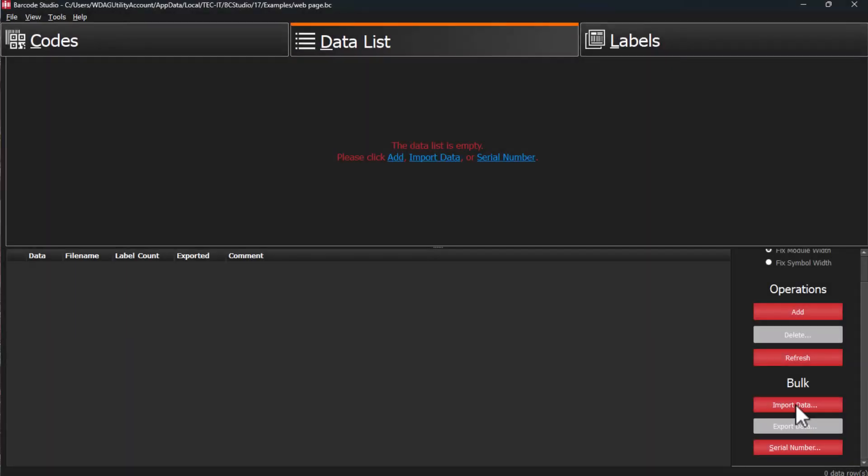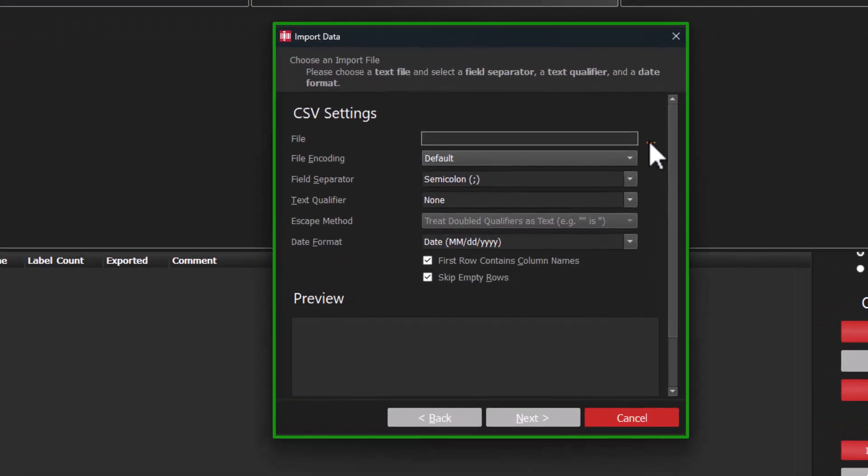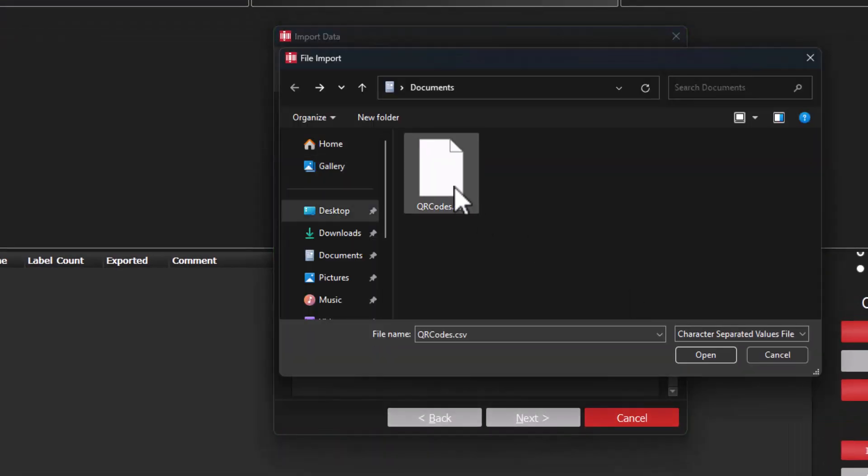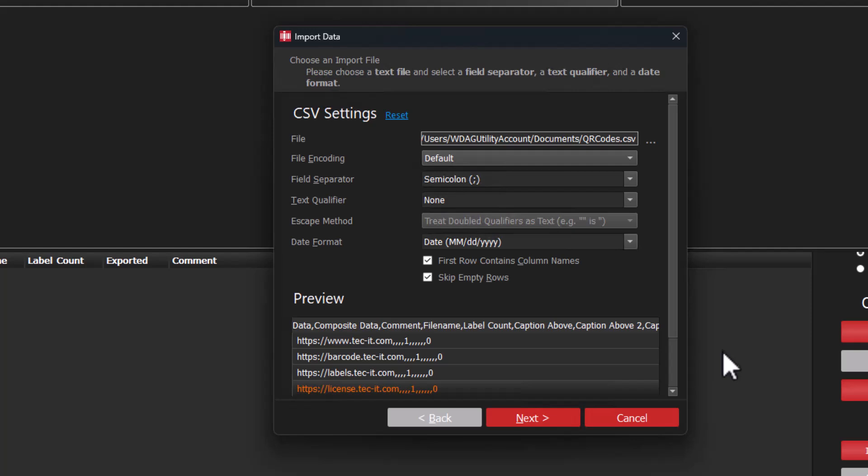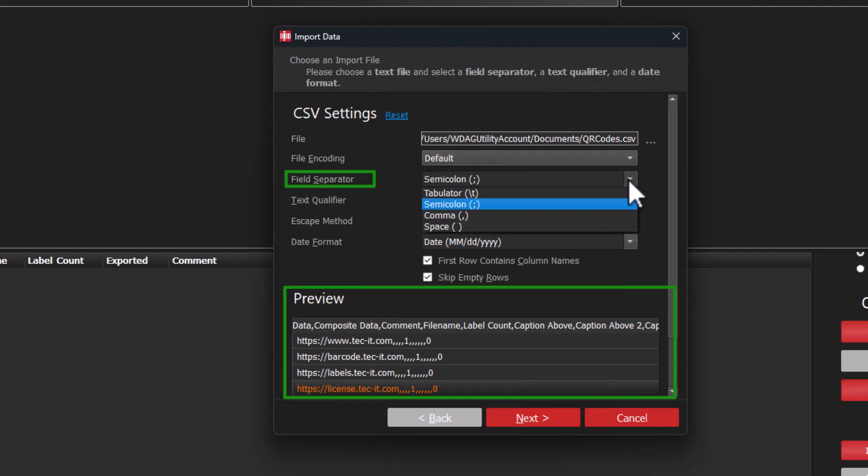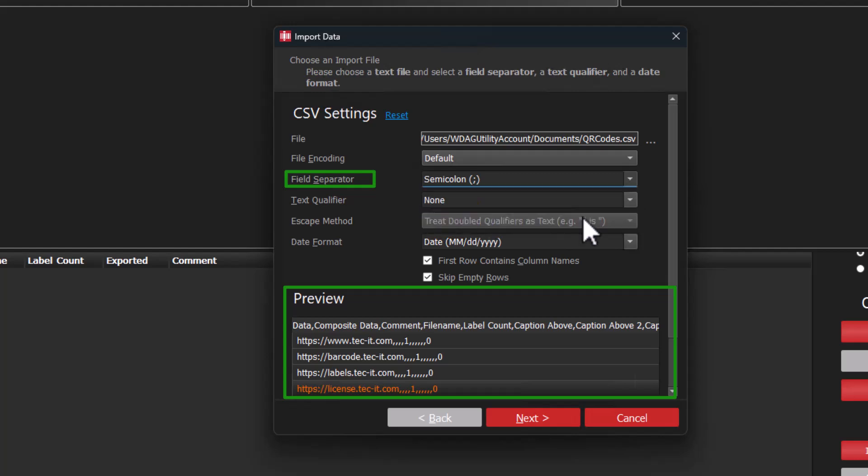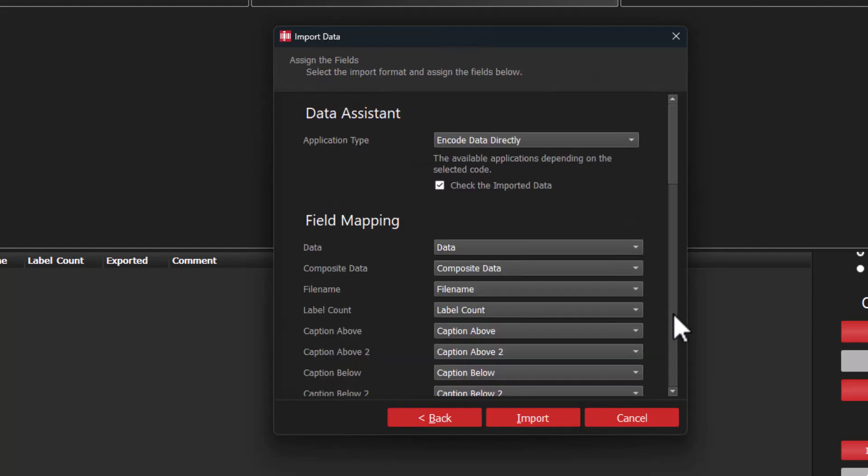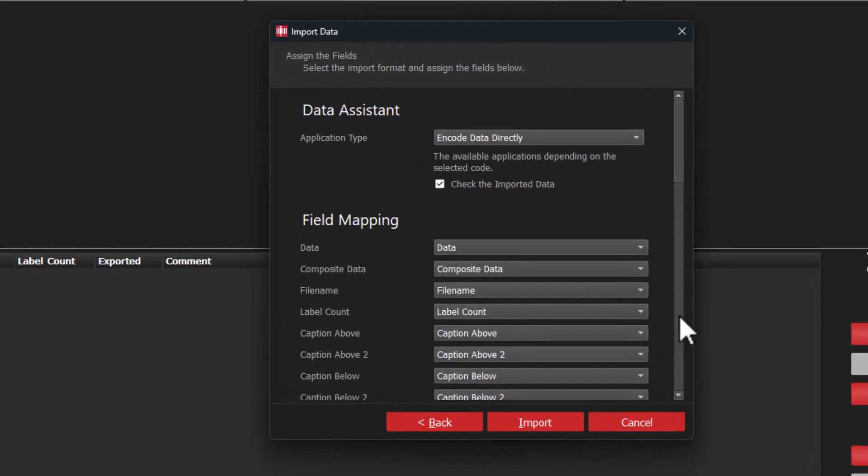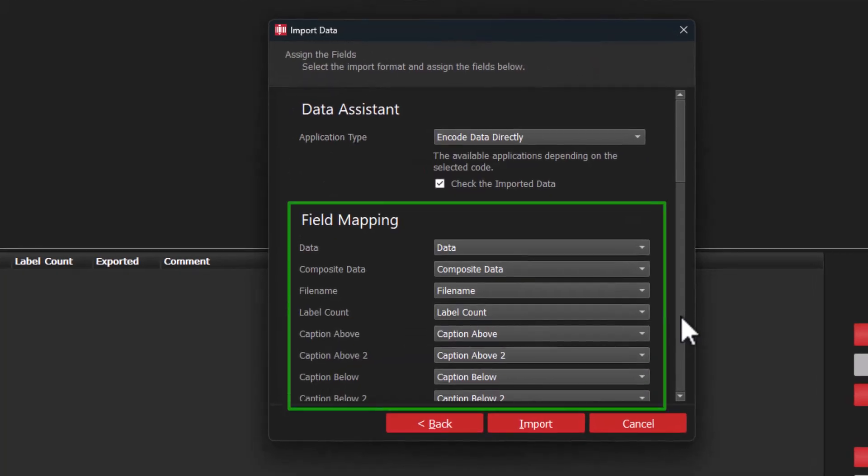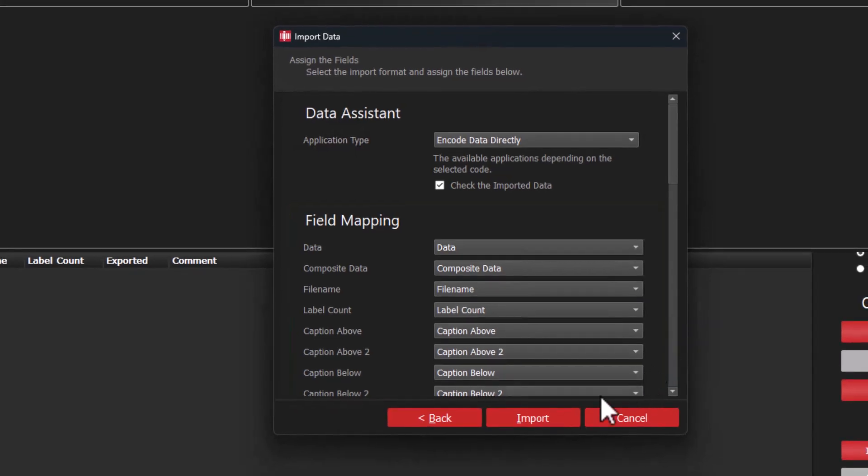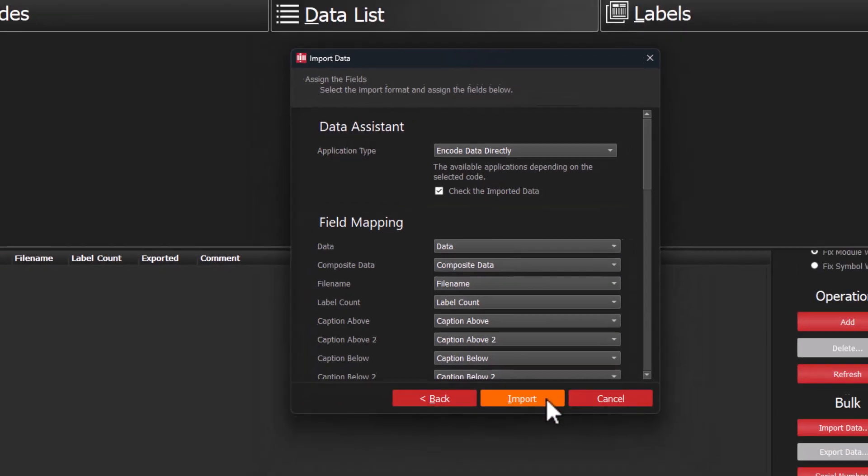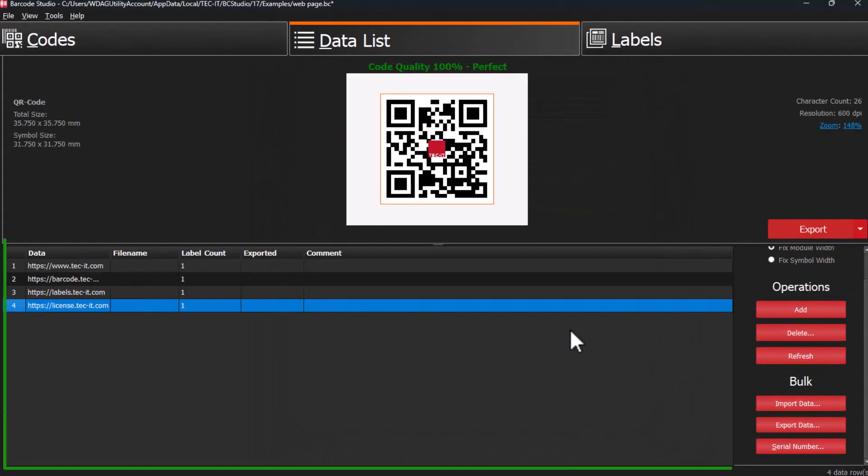You can import data from your CSV files. Your data will automatically appear in the Preview area. If needed, adjust the field separator to see the changes reflected in the Preview area. When you are done, click Next. Assign the columns in the CSV file to the fields in Barcode Studio, and then Import. The data list will be updated.